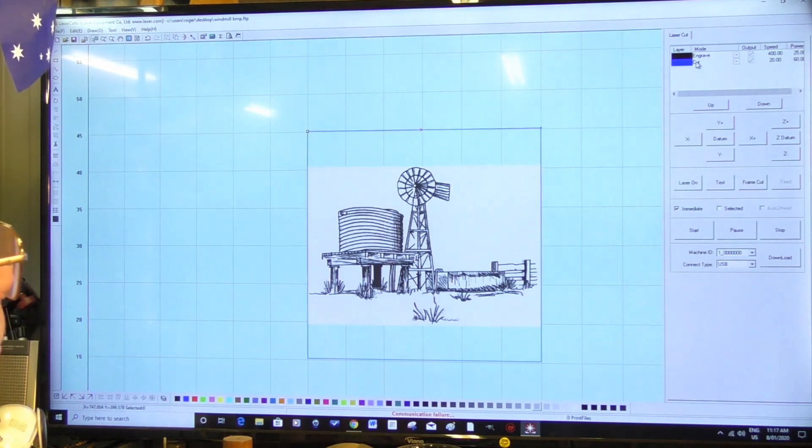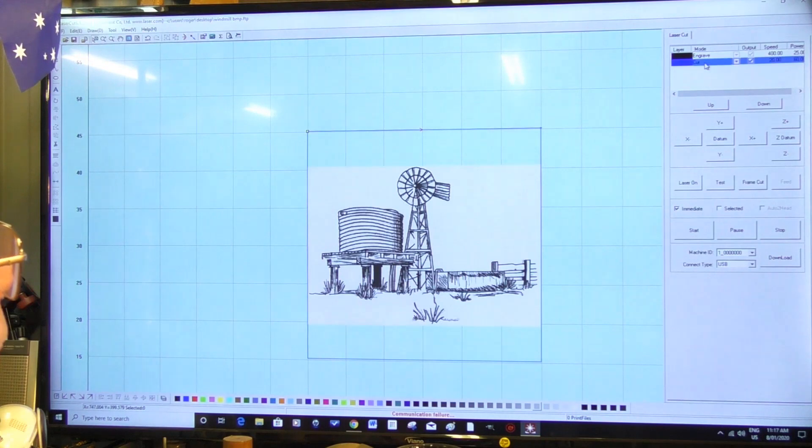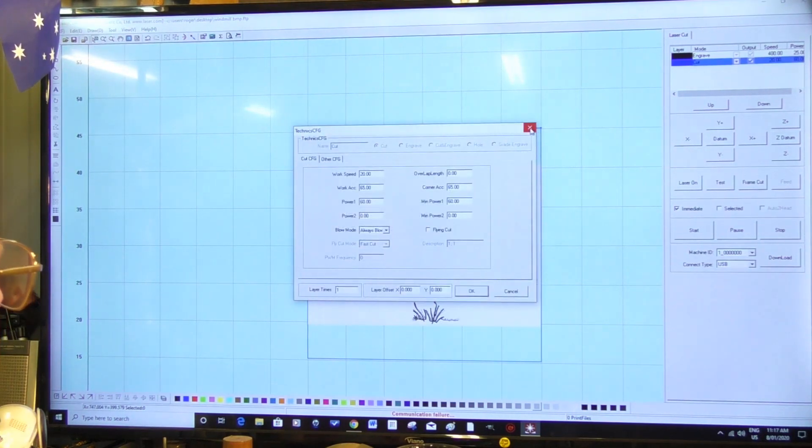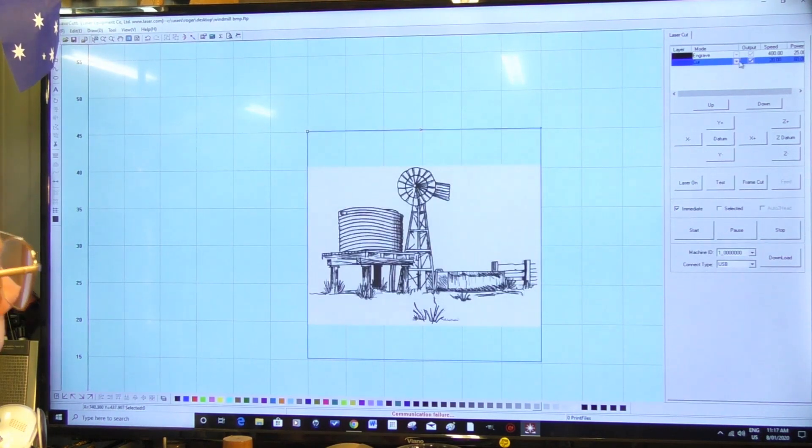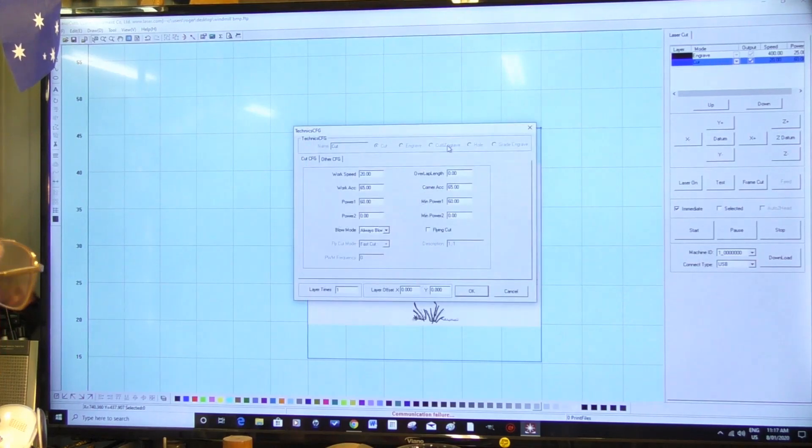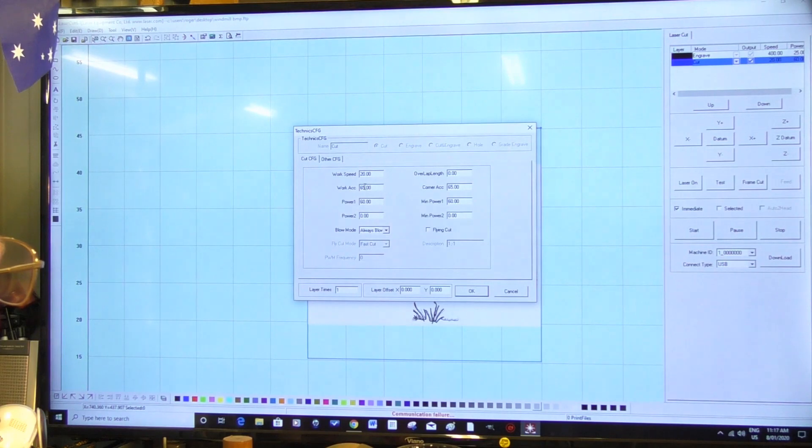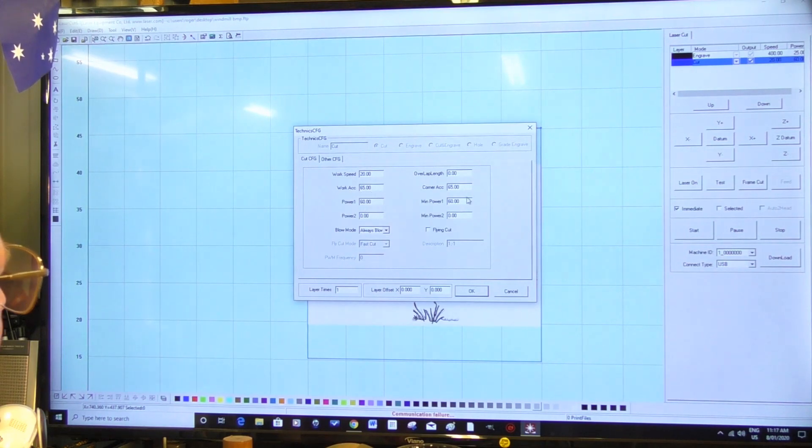And now let's select this. Select this one. And this is a cut - 20 millimeters, that's fine, 65, 60 - that will be, actually we'll probably go to...